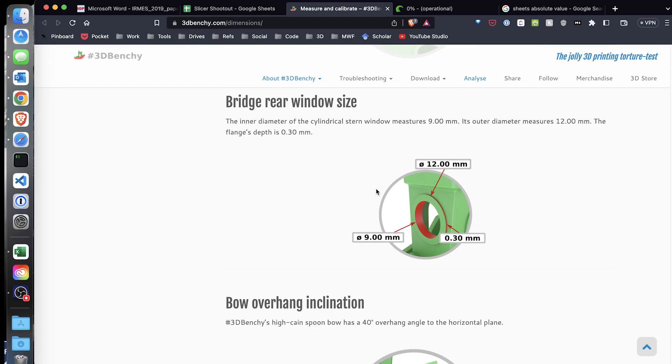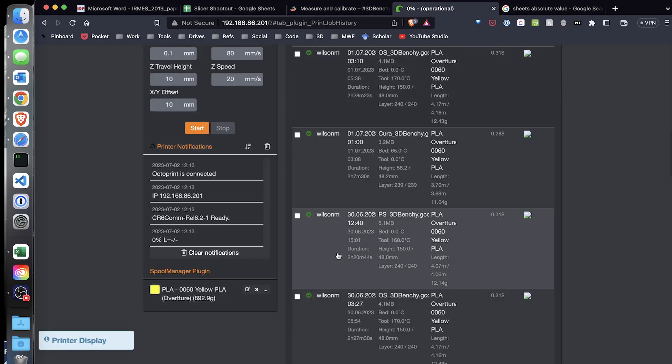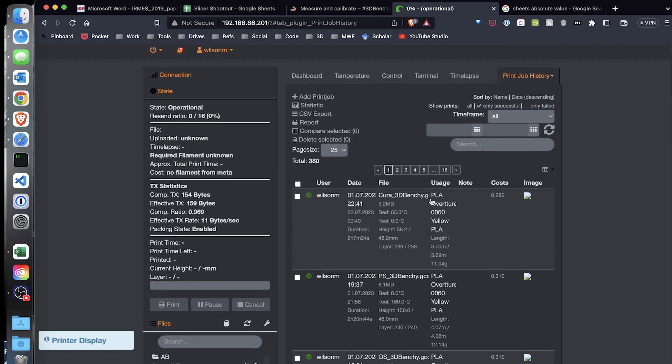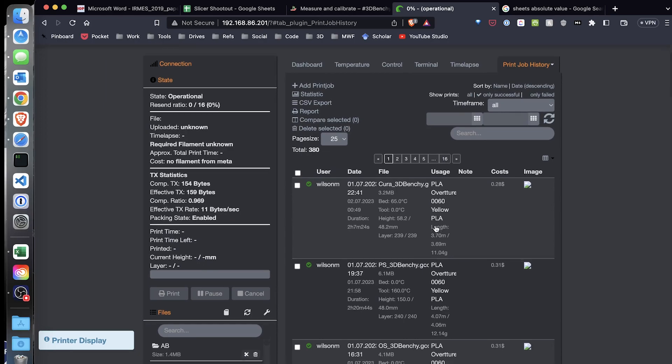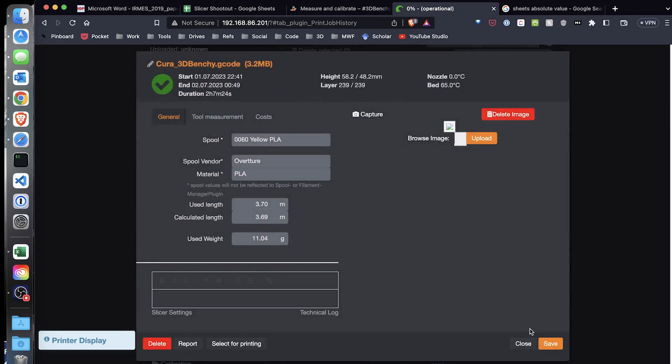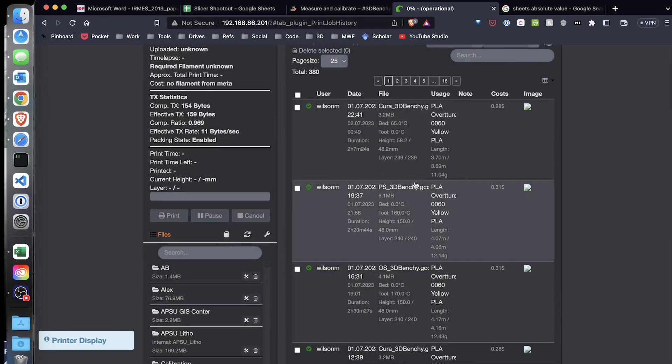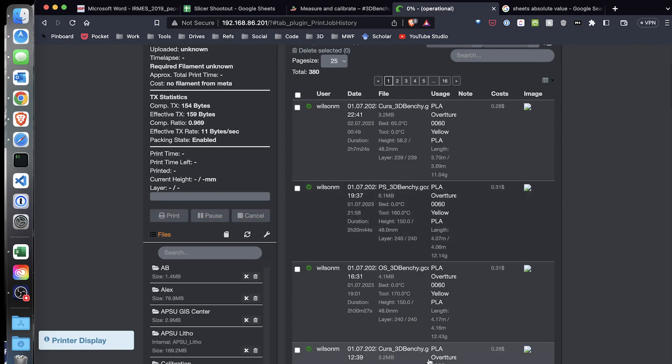Now I also took a look at the weight of the benchy, which ones weighed the most, and then also the estimated cost from OctoPrint of the benchy. In OctoPrint, I have print job history installed, and you can see right here that it's captured the cost based on what I input for the filament, and it also captured the length of filament used. I didn't use that measurement because that was uniform across the board. The costs were a little bit different per benchy. So let's take a look at the results.